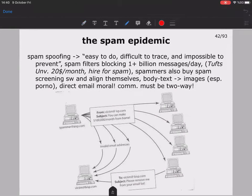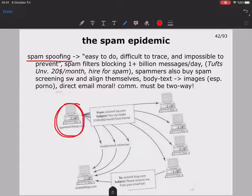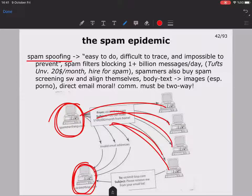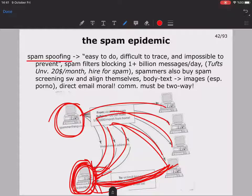Spam spoofing is another method — we will look at these in Chapter 6, the Digital Order part. Spam spoofing is easy to do, difficult to trace, and impossible to prevent. Essentially, the spammer pretends messages are coming from a legitimate source, sending lots of messages so that email addresses bounce back to the victim. Even unsubscribe requests return to the victim's address.